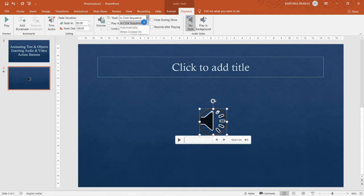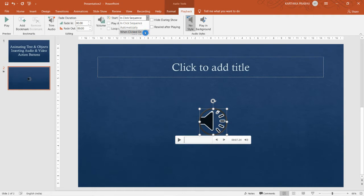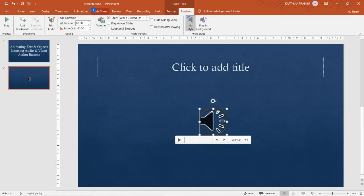There is also a Start option with three choices: 'In Click Sequence' means the audio plays when you click, like other animations in the slide. 'Automatically' means the audio starts playing as soon as that slide appears during the slideshow. 'When Clicked On' means it plays only when you click directly on the speaker icon.